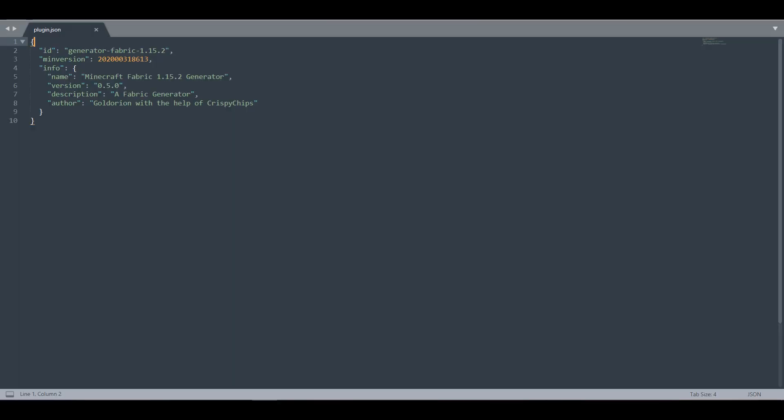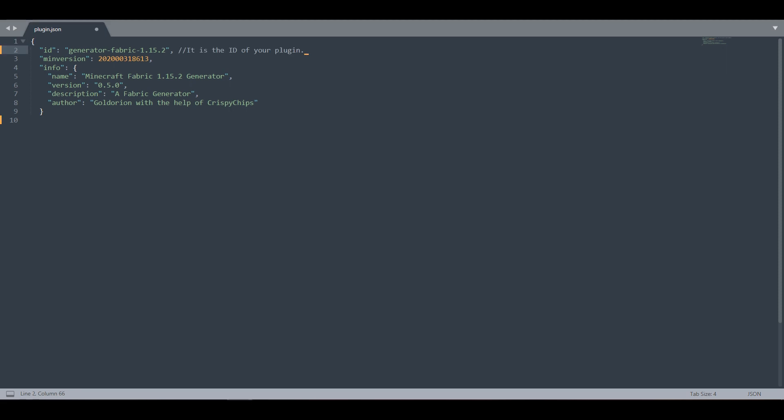Inside the file, you can find four categories. There is the ID, the min version, the weight, and the info. The ID field is, as you can guess, the plugin ID.